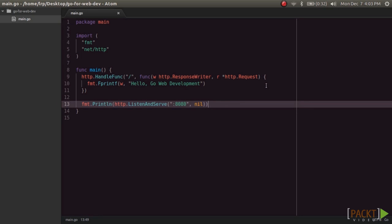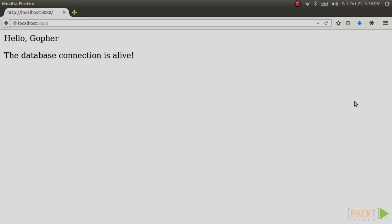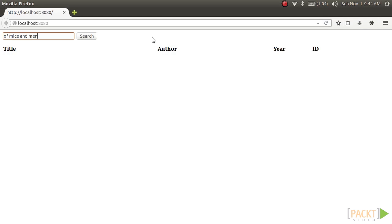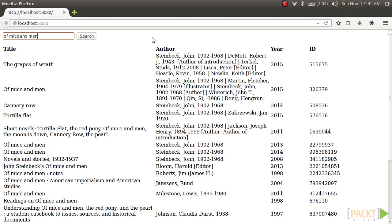In the first section, we'll build a basic web server from scratch and start learning about templates and database connections. In section two, we'll build search functionality into our basic web server.